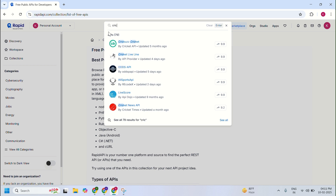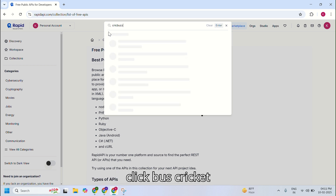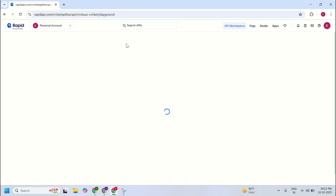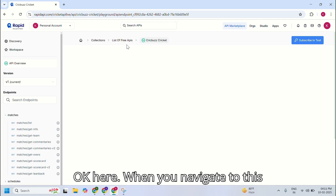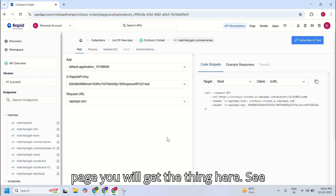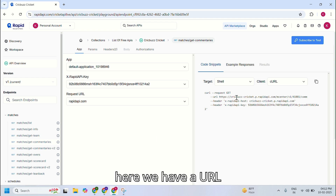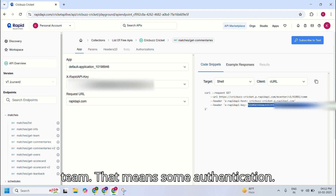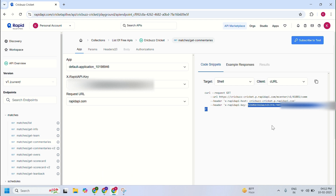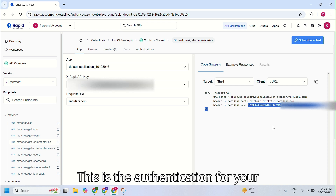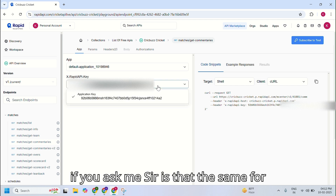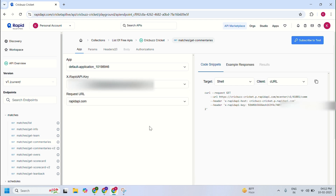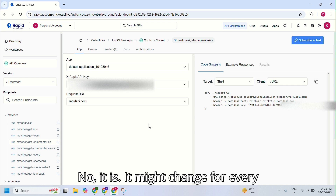I'm navigating to the cricket API. Click on it. When you navigate to this page, you will get the details quickly. Here we have a URL, and here we have a key — that means some authentication. This authentication is for your account. If you ask whether it's the same for every person — no, it might change for every person.